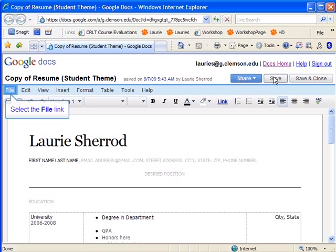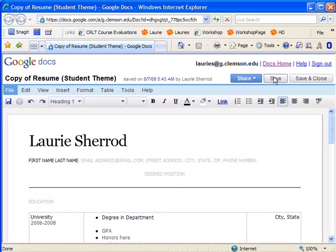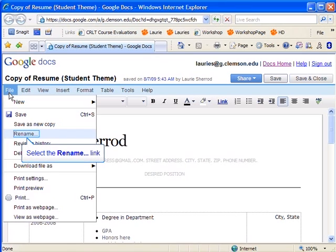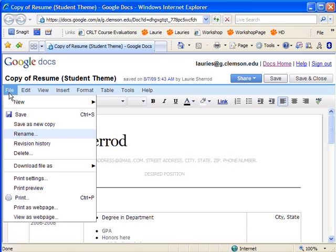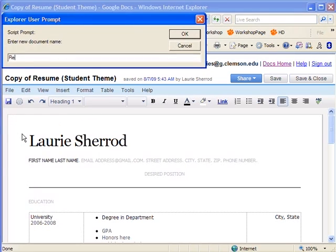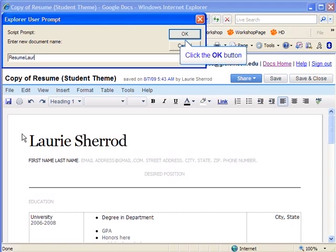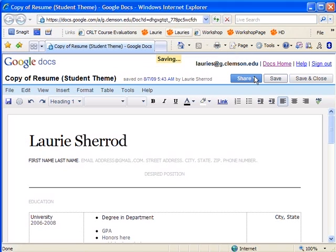I'm noticing that the file name is Copy of Resume. I'd like to change that, so I'll select the File link. Notice under the File link you have a number of options such as Save and Print, but one of them is Rename, so we'll click on Rename. Here we've renamed, and we'll click OK.